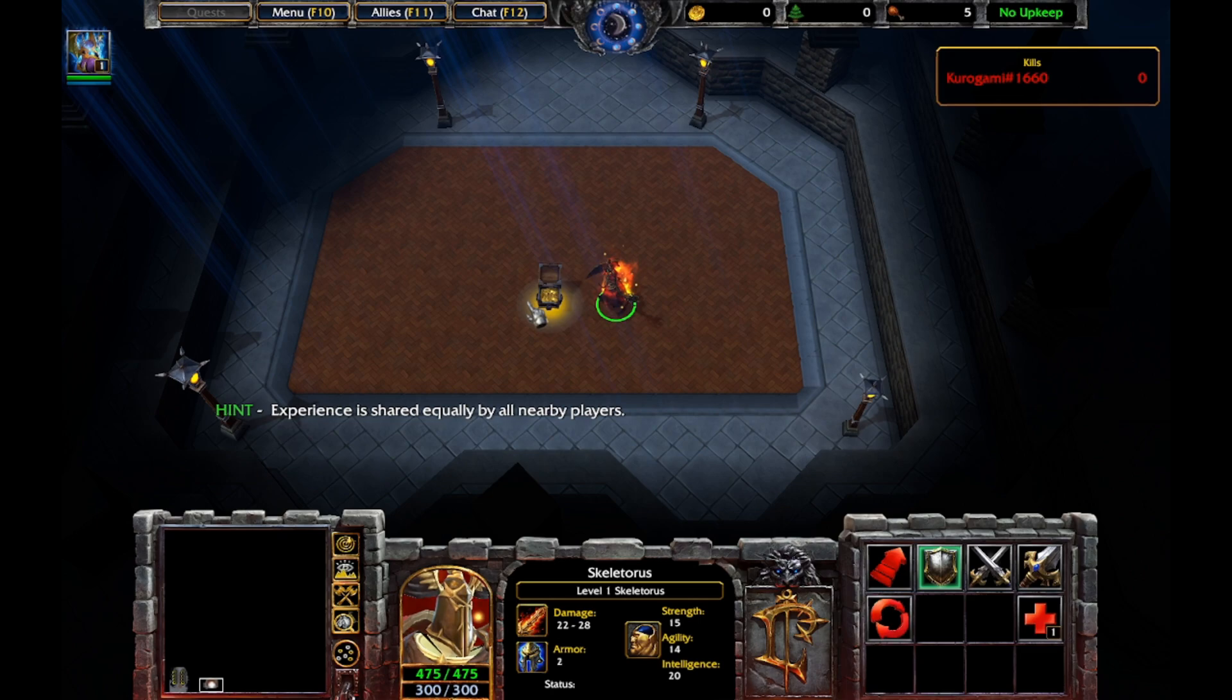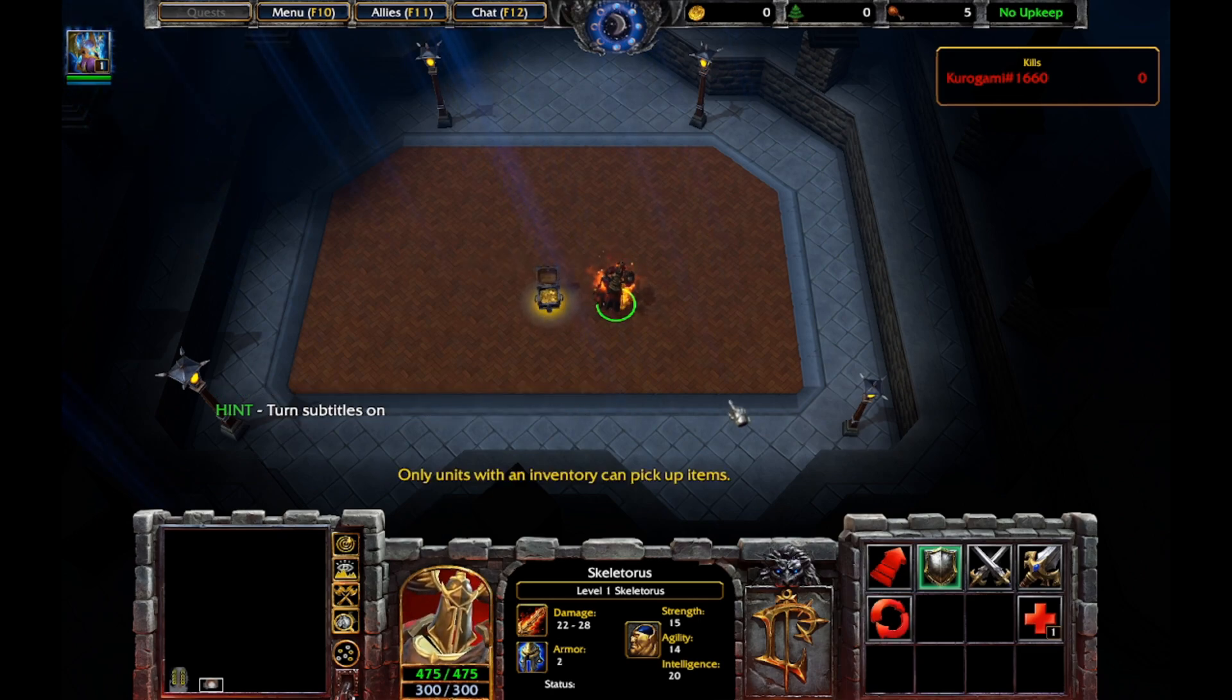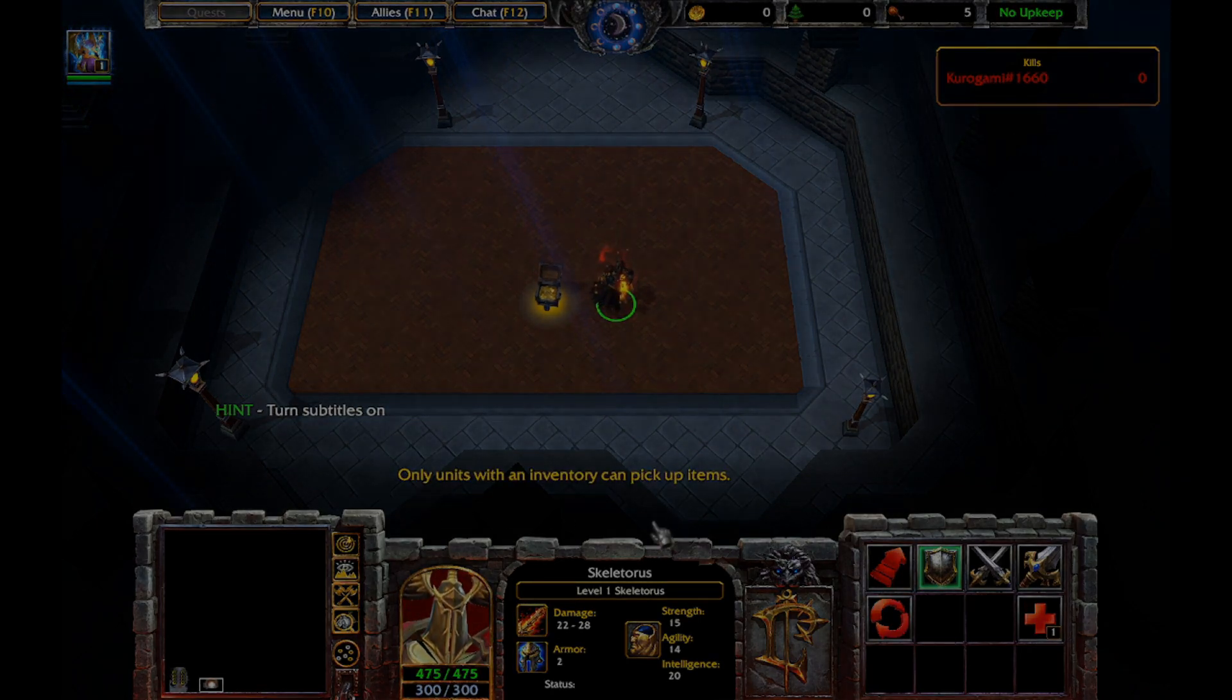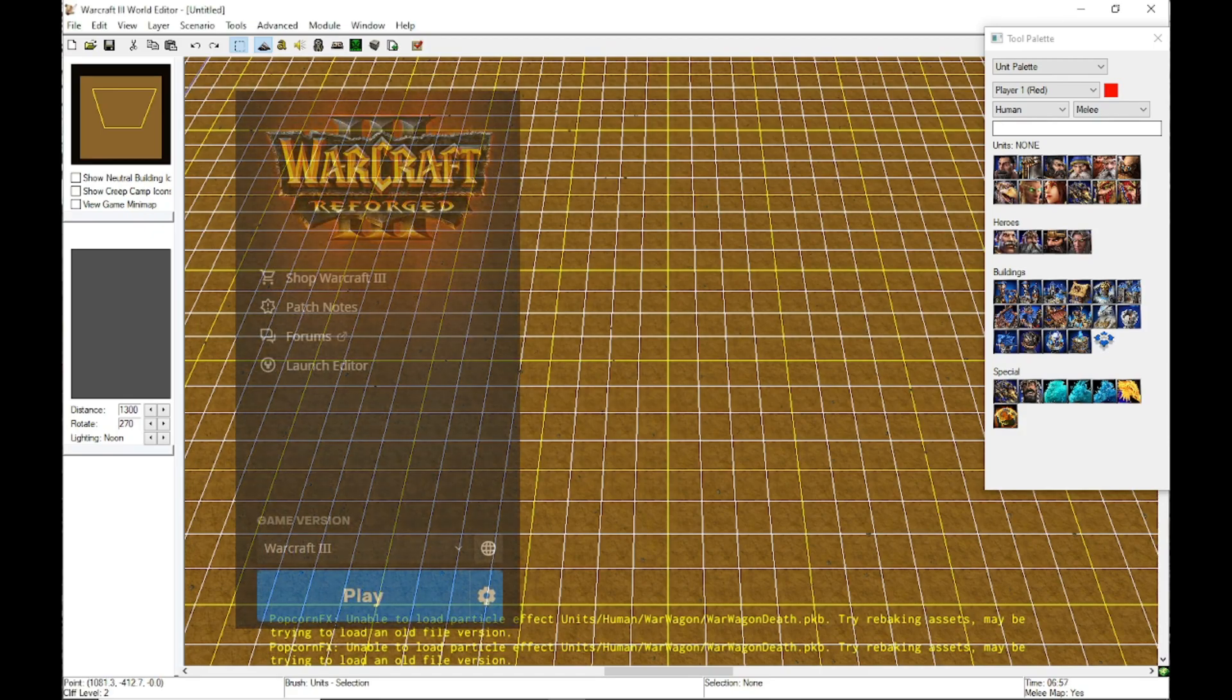You can't even pick up the Tome of Agility or Strength. They won't even let you pick those up. So I'll show you guys how to fix this.